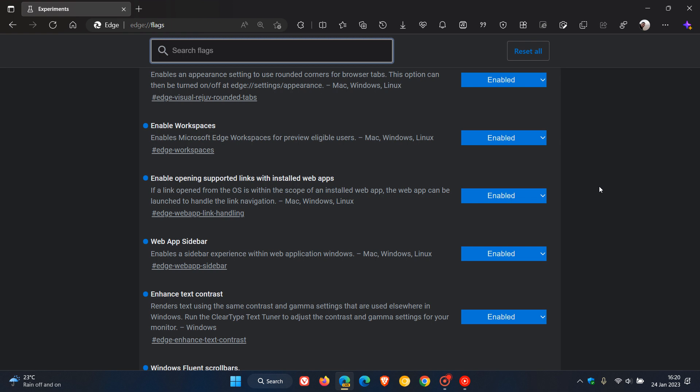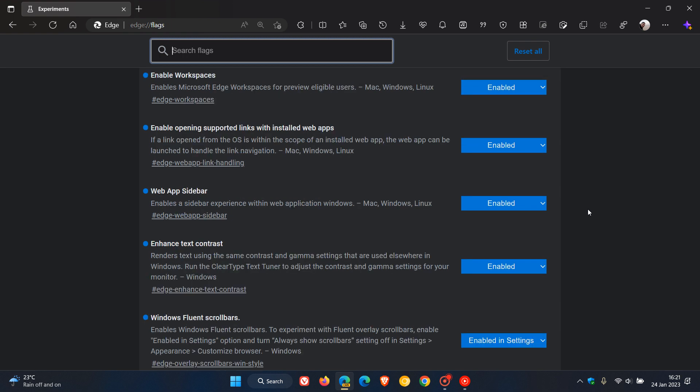Enable opening supported links with installed web apps - so if a link open from the OS is within the scope of an installed web app, the web app can be launched to handle the link navigation. Web app sidebar enables a sidebar experience within web application windows.